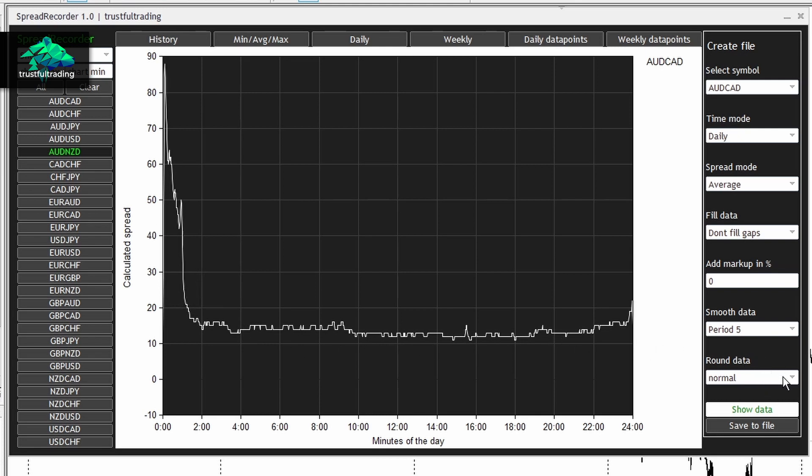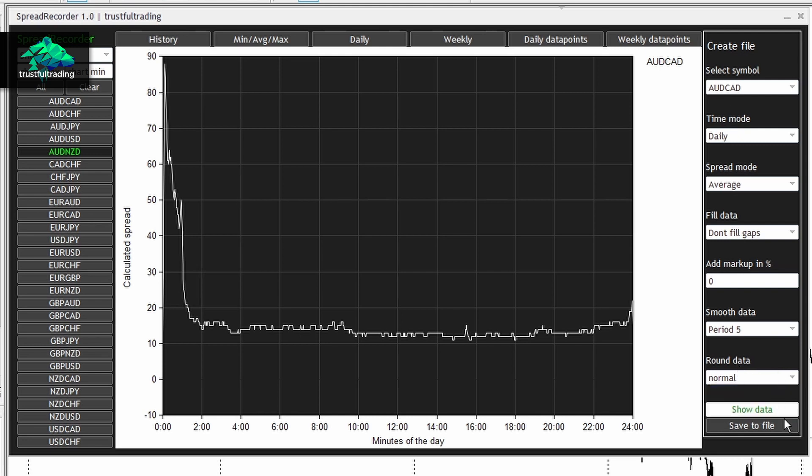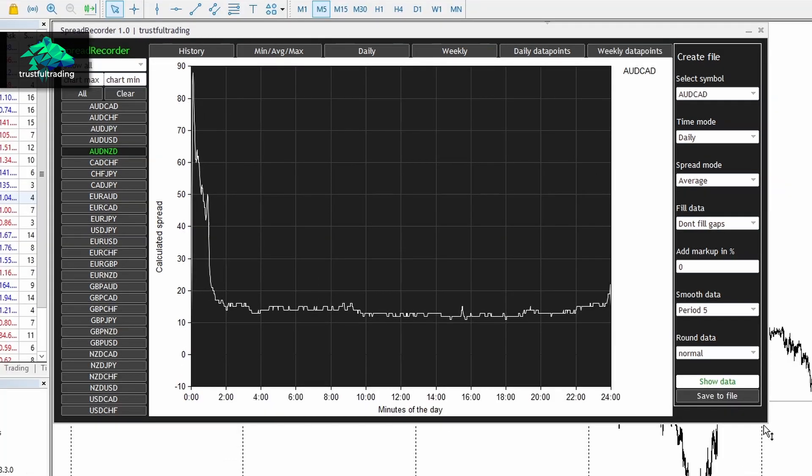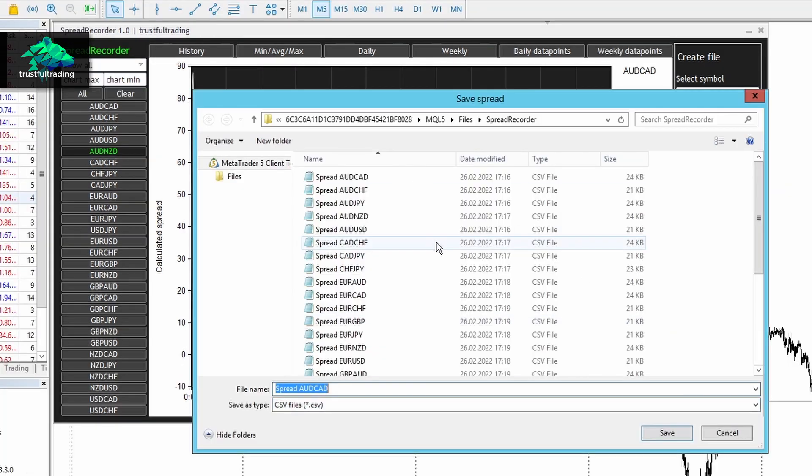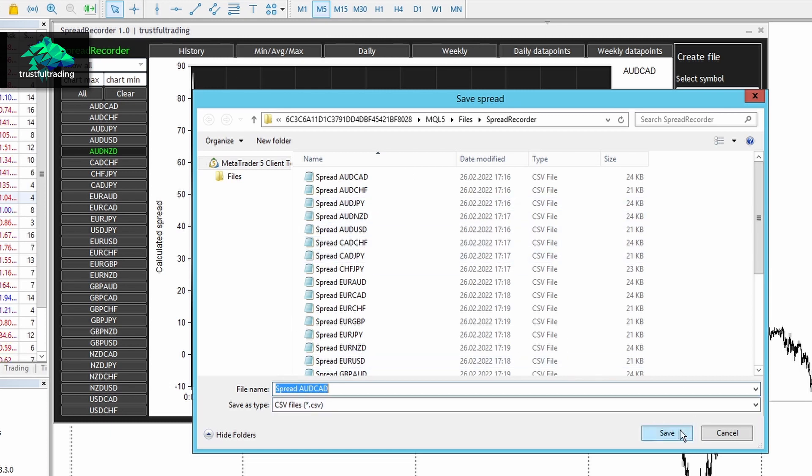Okay, then I select the normal rounding mode. Okay, now if I press on Save File, this spread curve here, what we see on the chart, will be saved to the file. Okay, so let's press Save to File. And here we can basically set a name and save the spread to a file.